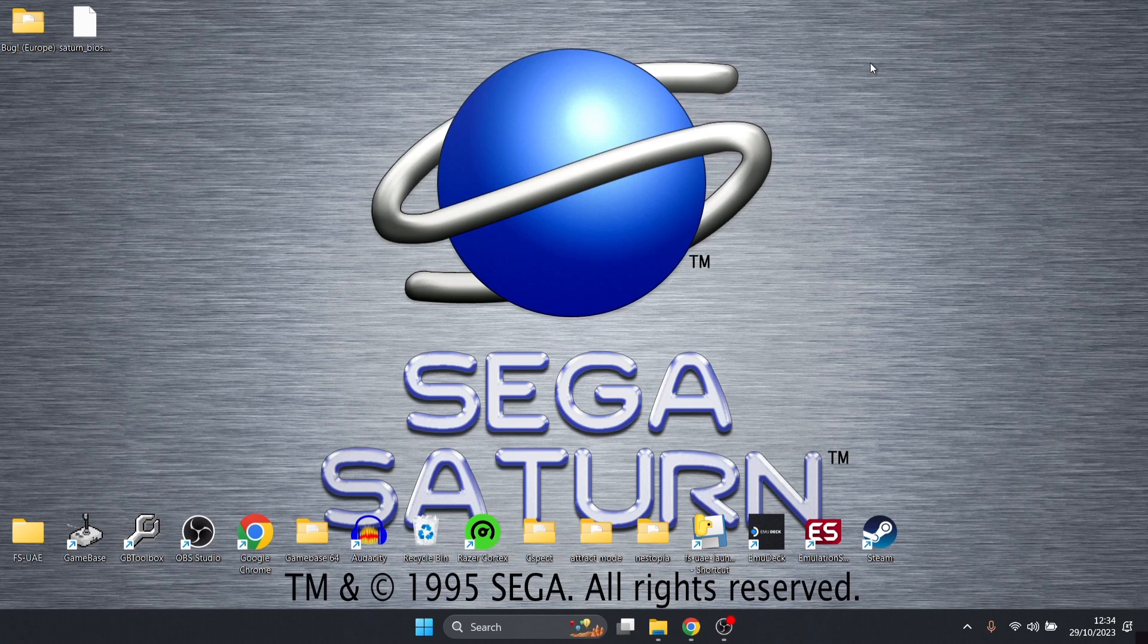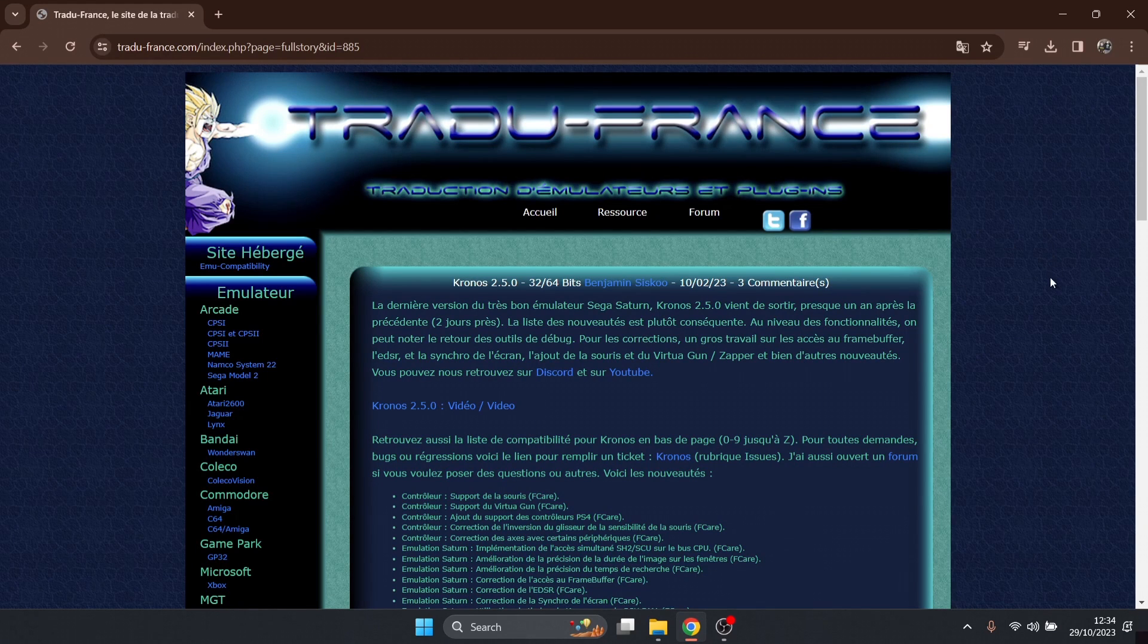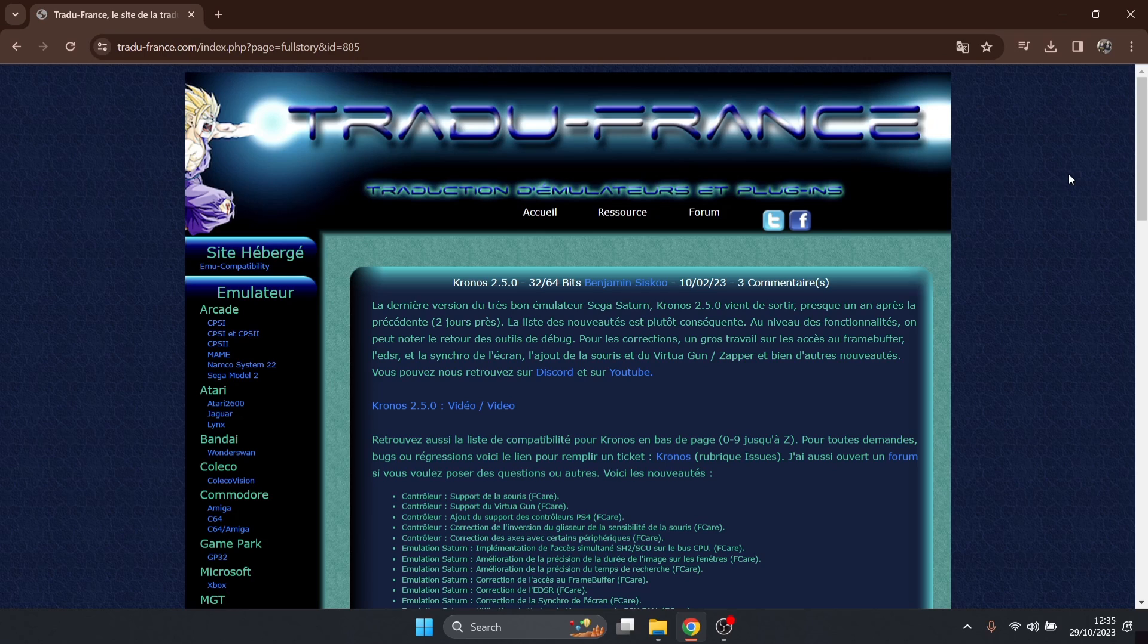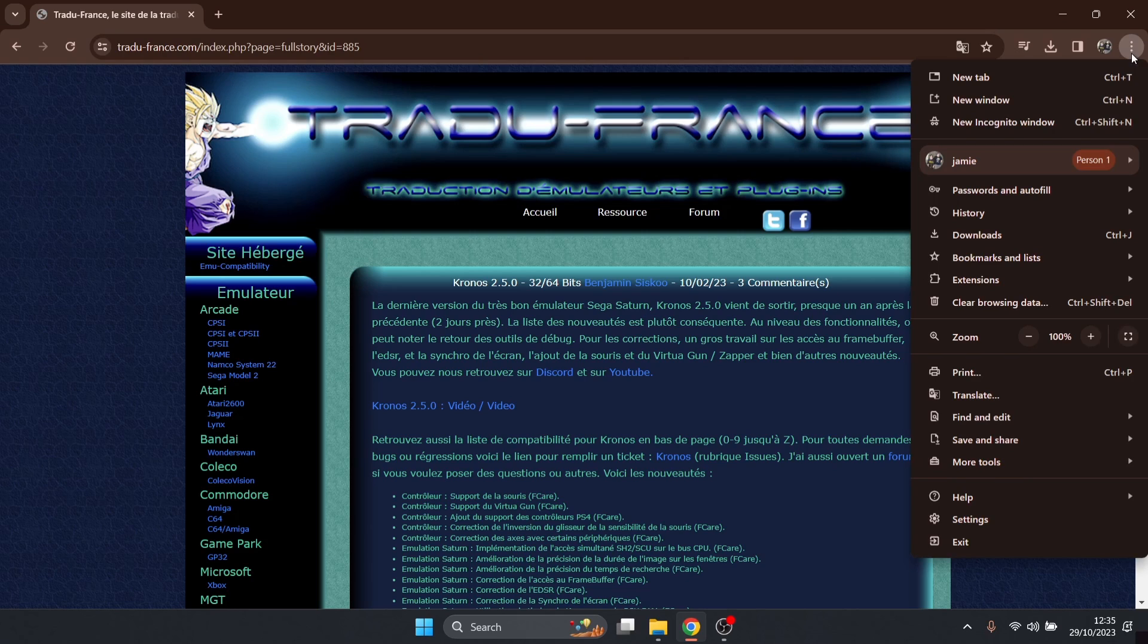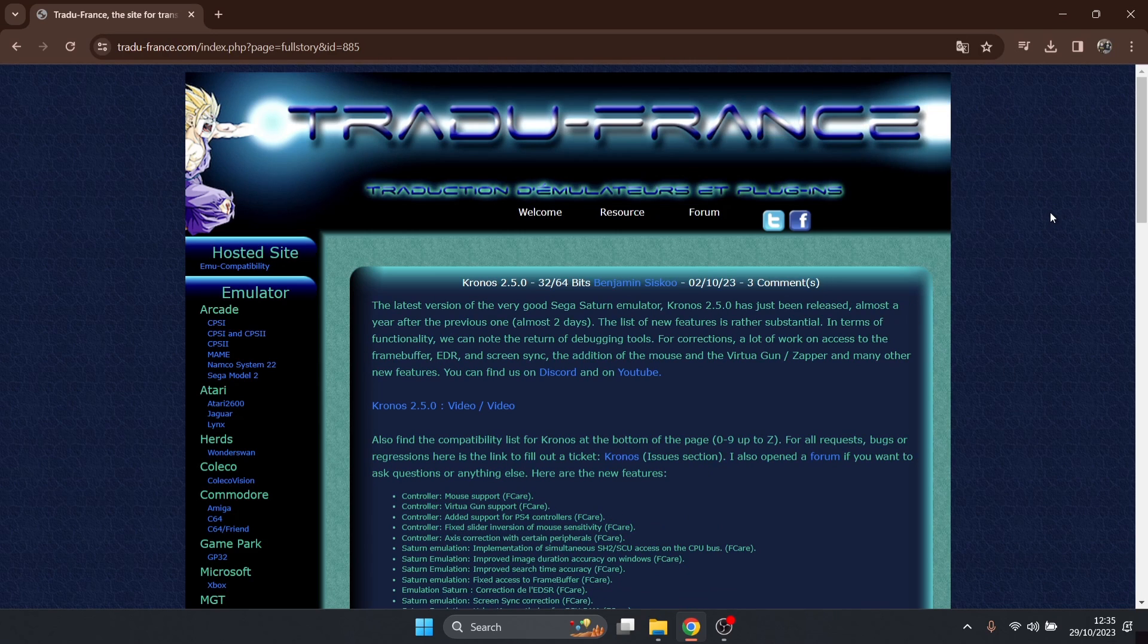I'm going to leave the link in my description for this one as always and we're going to head over to the website. The website I've got for this is actually in French but we're going to translate this. If you're using Google Chrome, go up to those three vertical lines at the top, just go down to translate, English, and there we go.